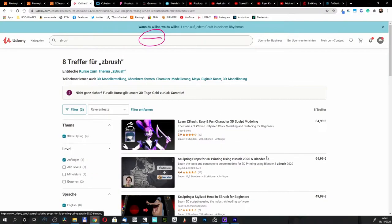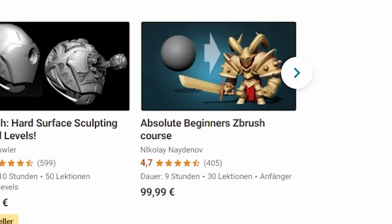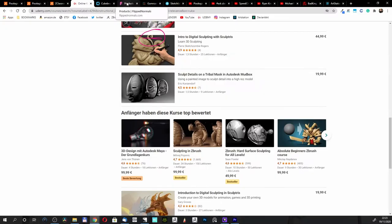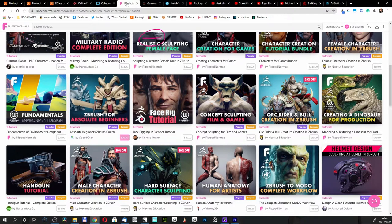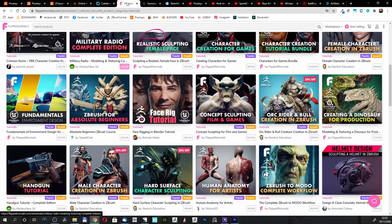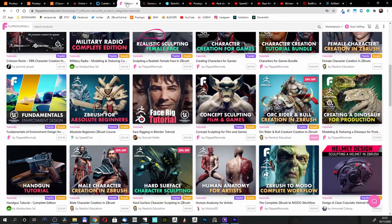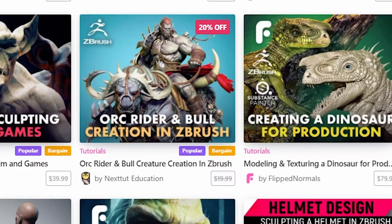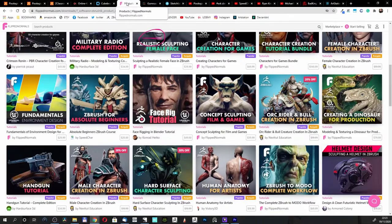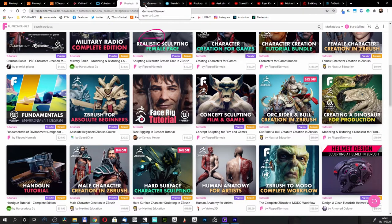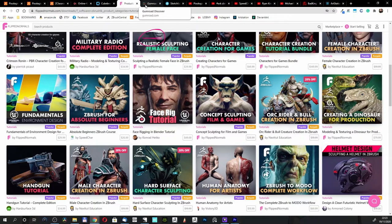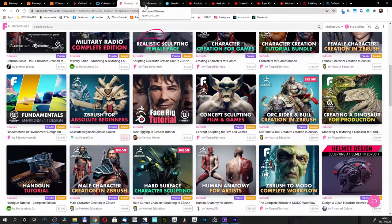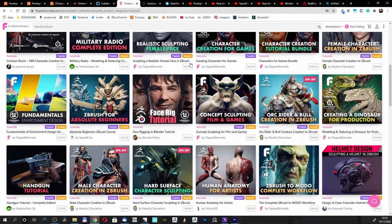On Udemy, let me see, 99 euros. It's more, so today when I'm making this video it is more affordable to buy this tutorial on Flip Normals than on Udemy. But believe me, Udemy gets some discounts, so you can get your tutorial for less money. For example, this one is 20% off. So you have to look, put them in your bucket or in your wishlist, and then buy them when you think they are good. For example, Nikolai made really good tutorials in my opinion.